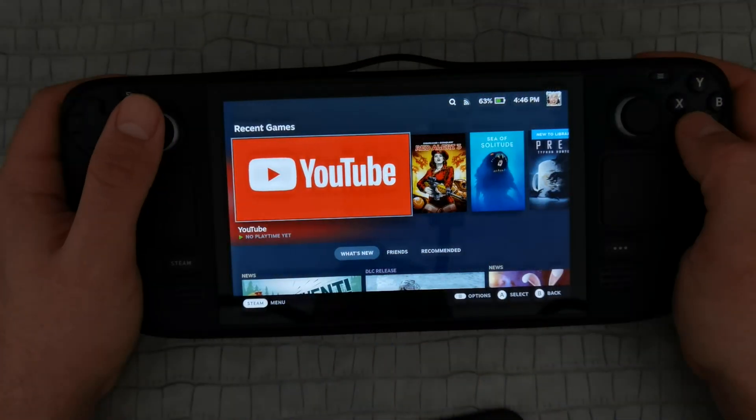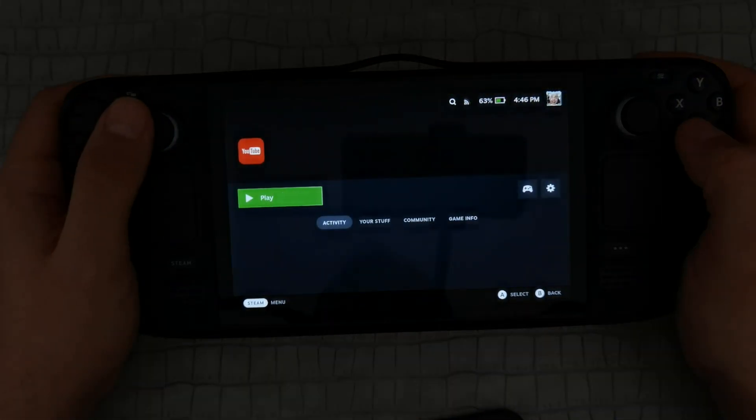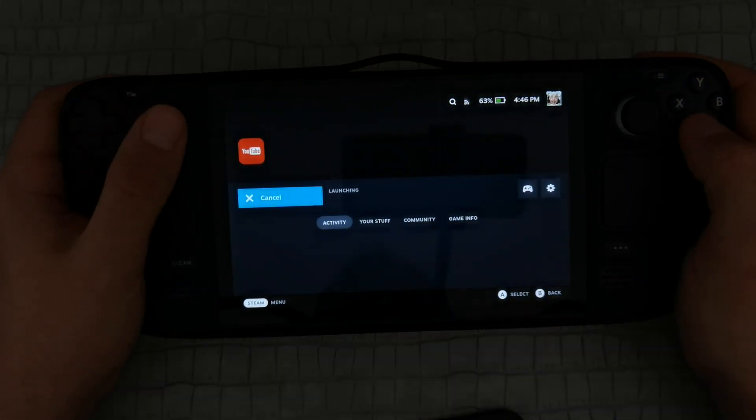I know you can use the browser in desktop mode, but it's much more comfortable to use it in game mode. Actually YouTube doesn't have its own application on Steam OS or even on Windows. Now I will tell you how to easily find and install a native application to your system.